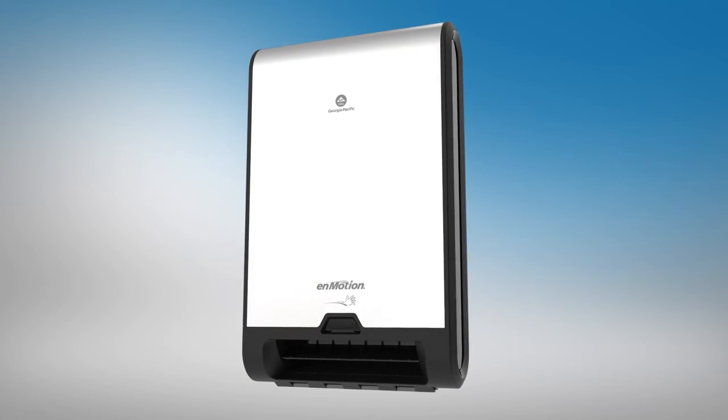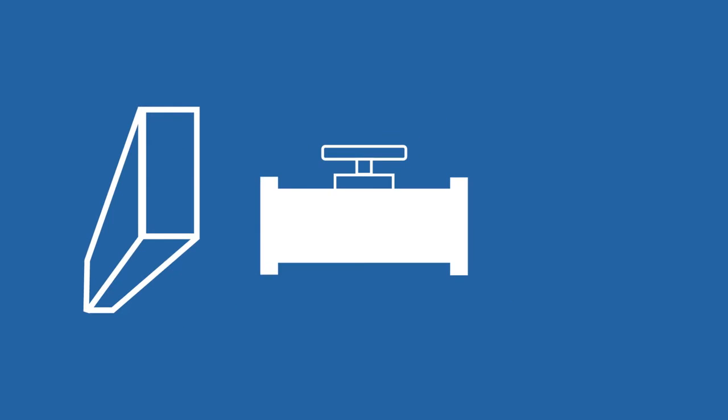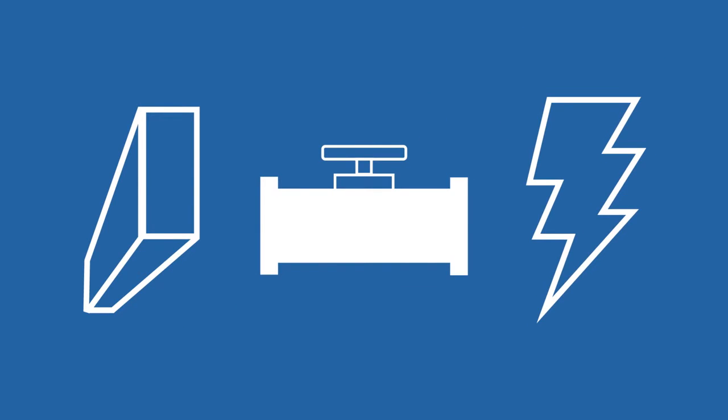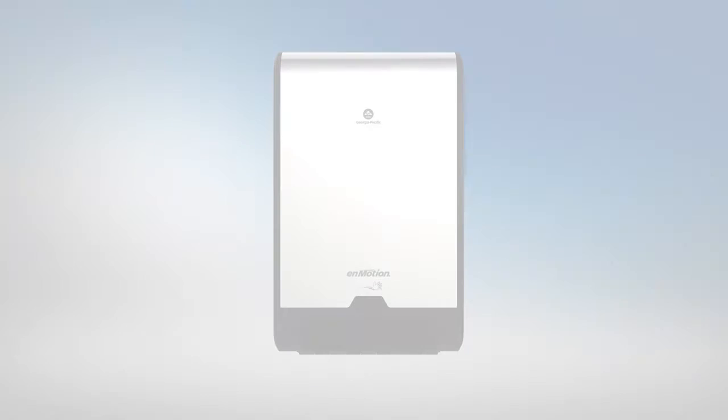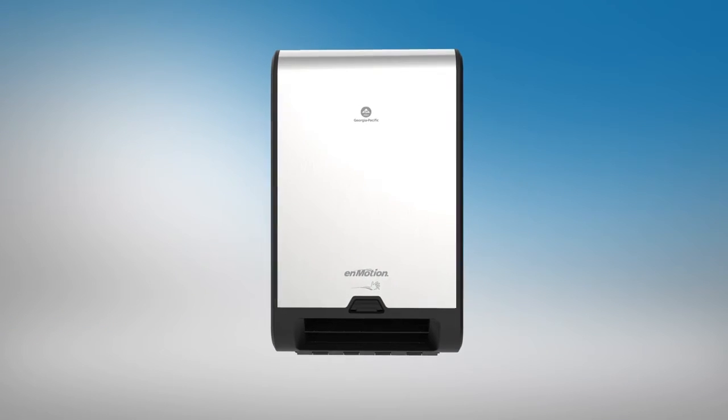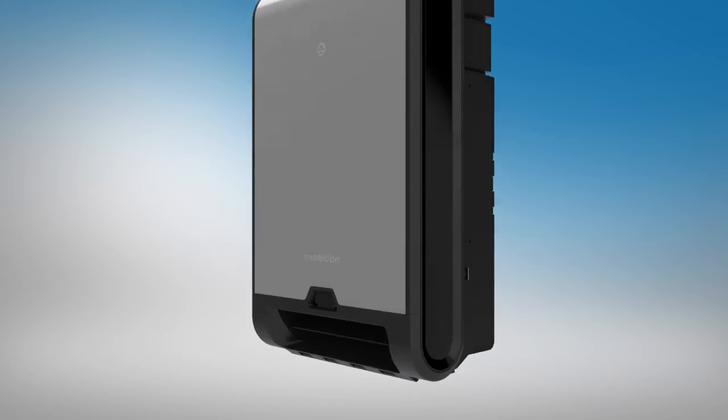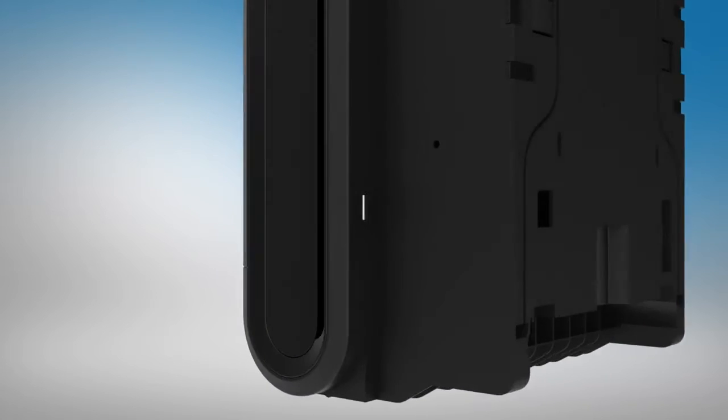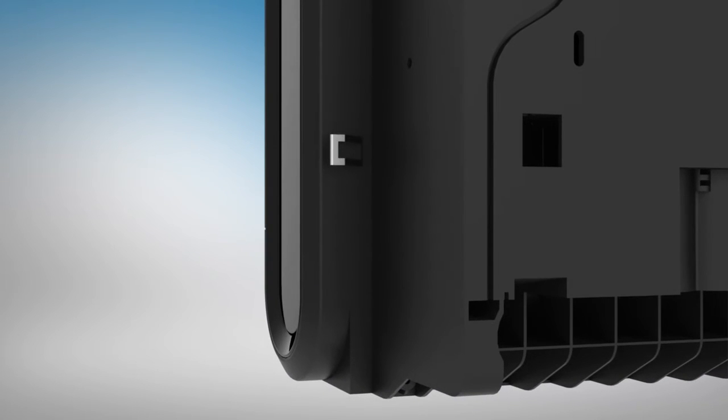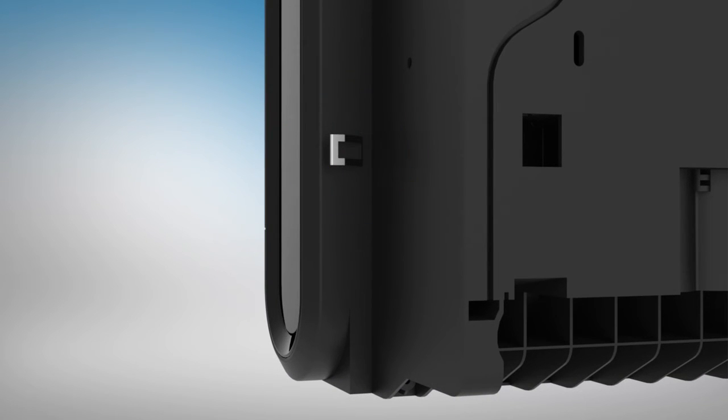Before cutting the hole, be sure to consider studs, pipes, and electrical wire that may be inside of the wall. Notice the metal static ground clip on the right side of the back plate. This must be in contact with the wall to properly ground the dispenser. Failure to properly ground the dispenser will cause damage to the unit and may cause the unit to become inoperable.